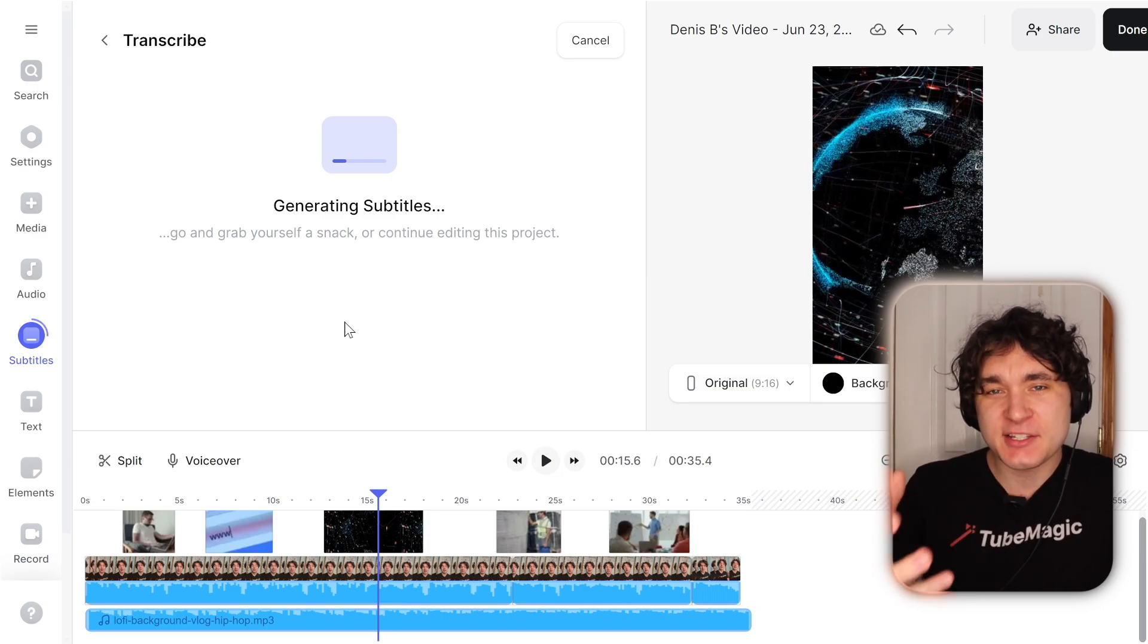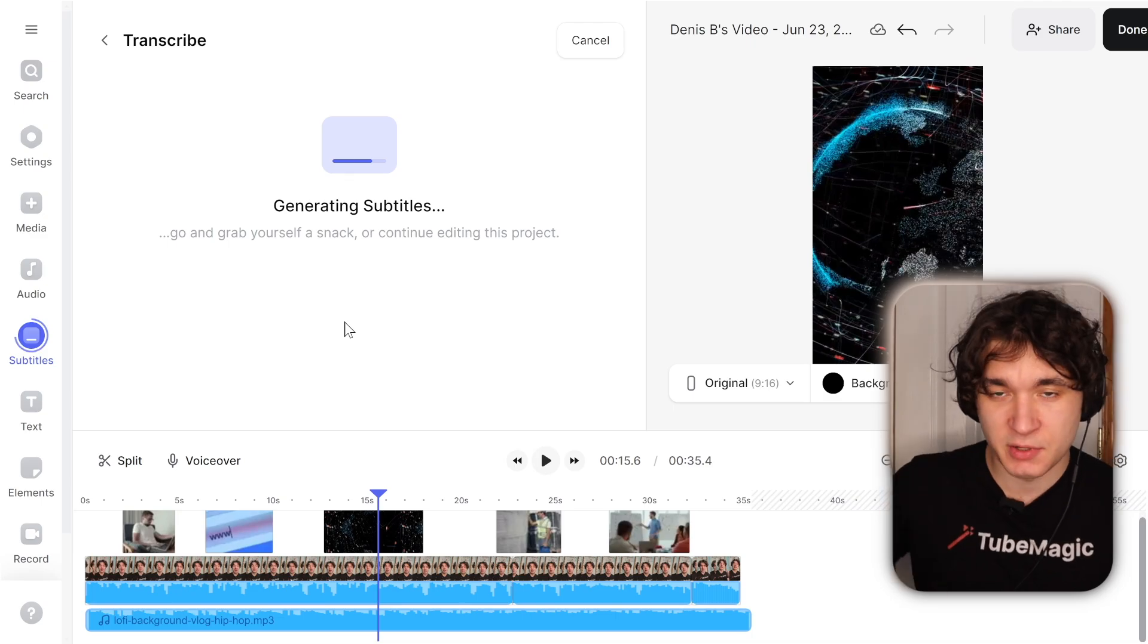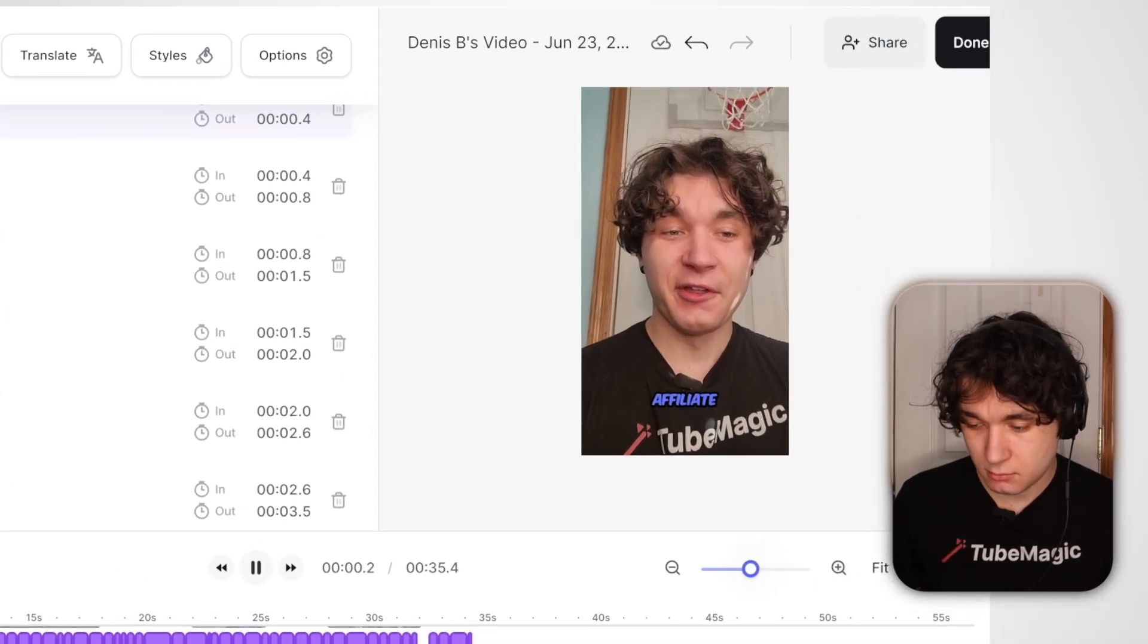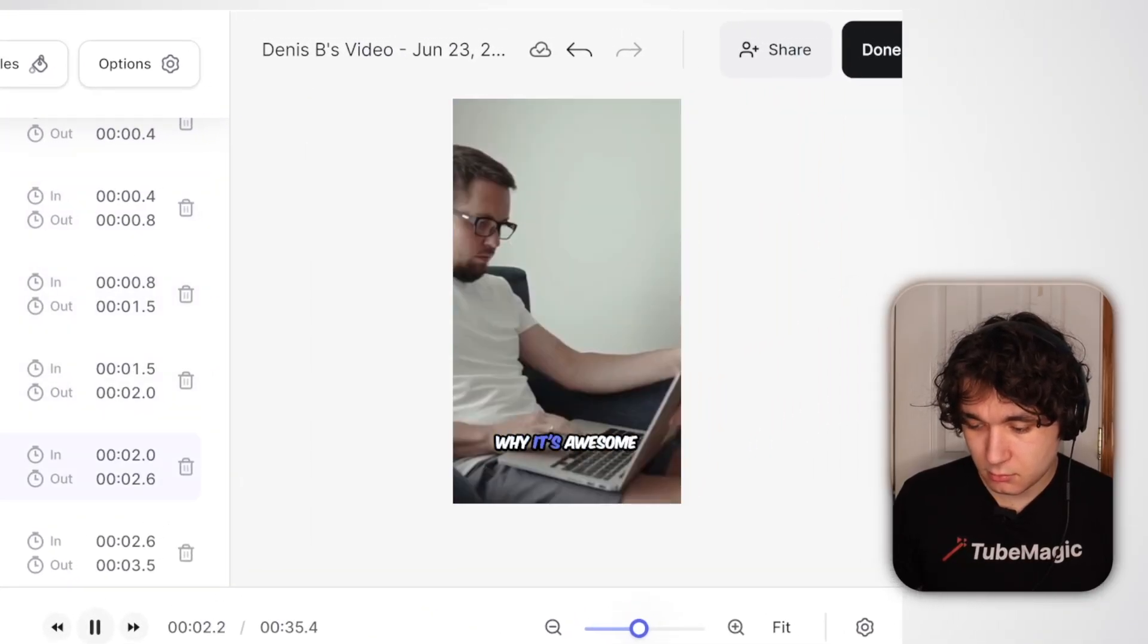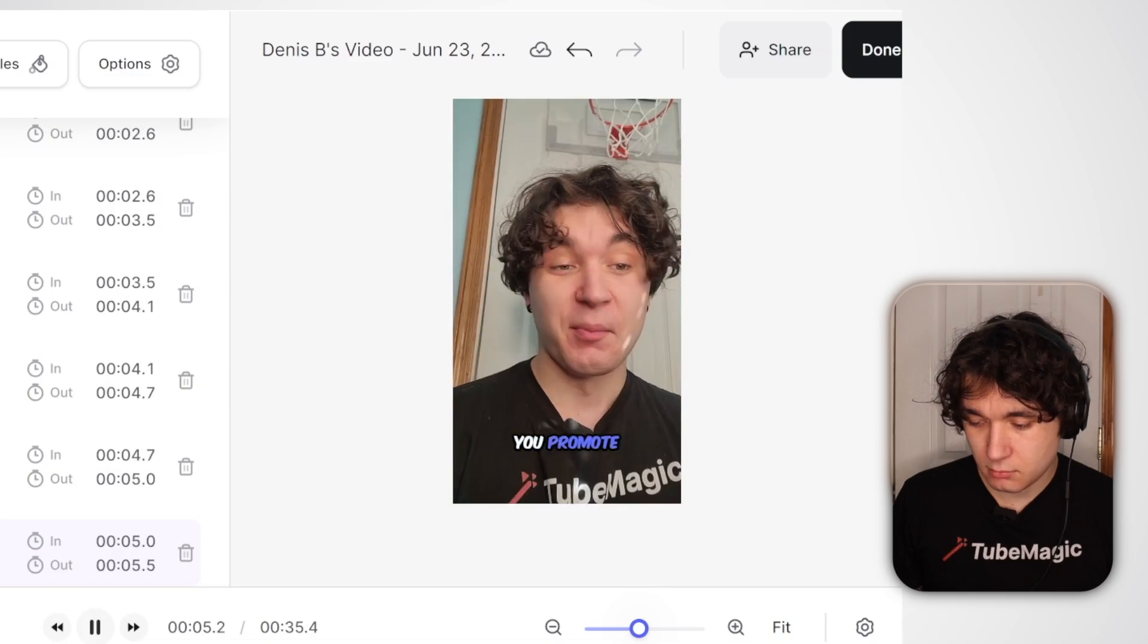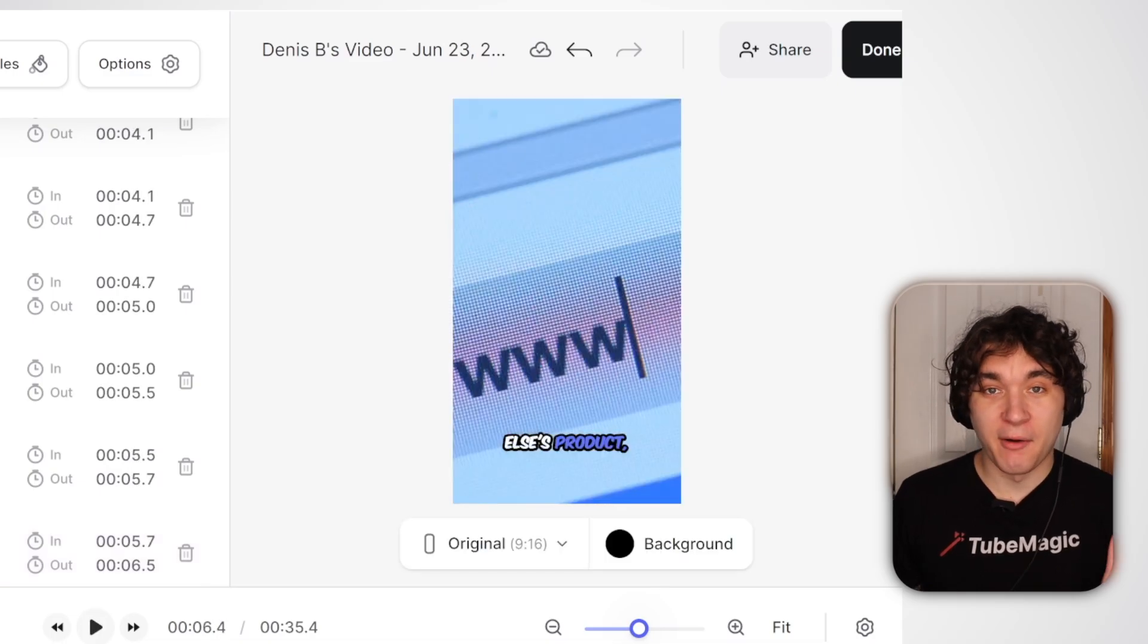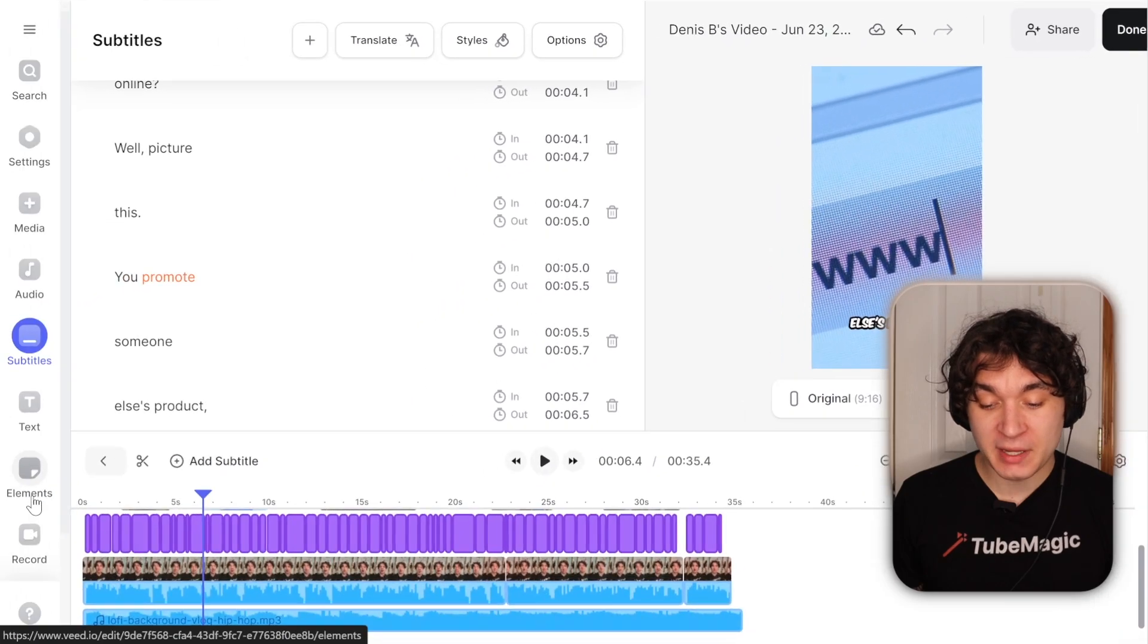Just like that. And that's going to make it so much smoother and so much better. So we're just going to wait for this to finish. Affiliate marketing. Let's talk about it. So you know why it's awesome for making money online? Well, picture this. You promote someone else's product. So there we go. Now it's just completely subtitled it for me.